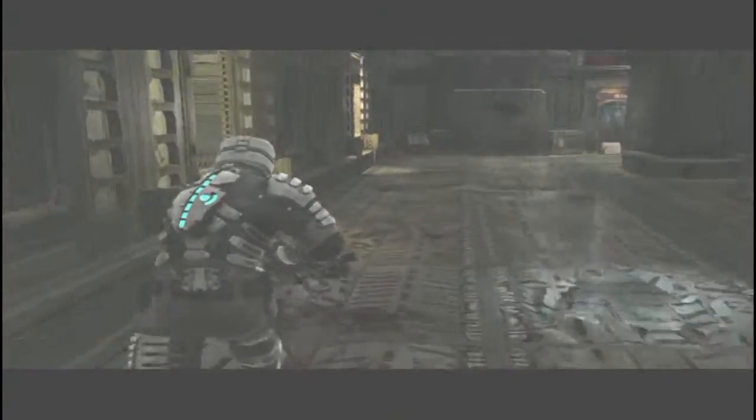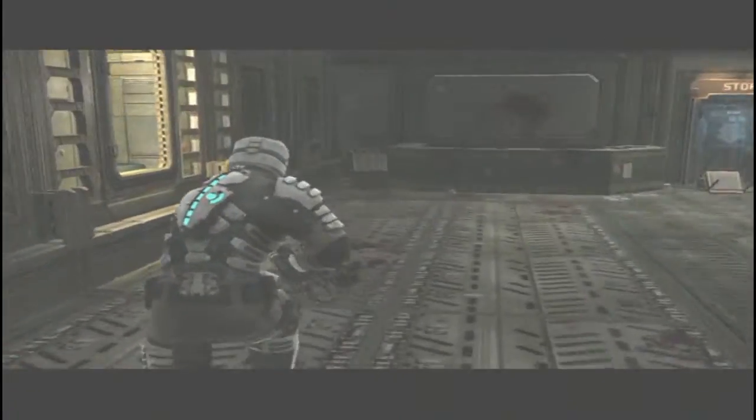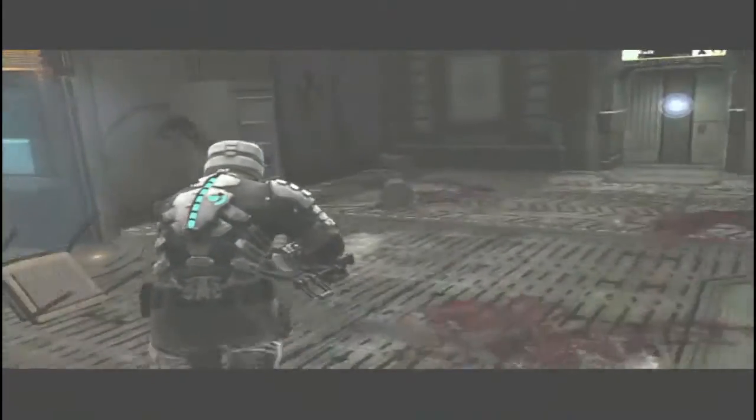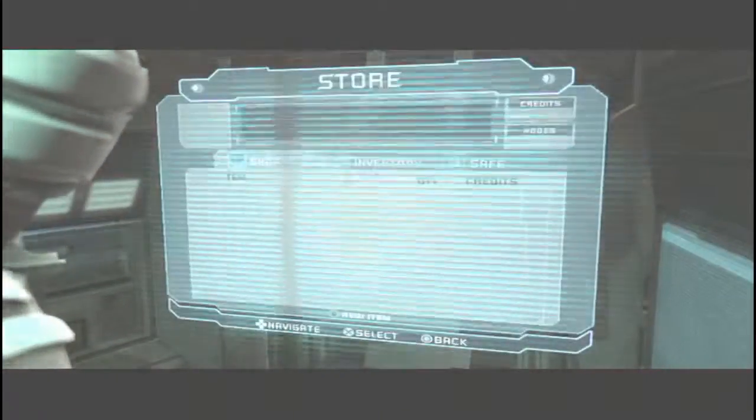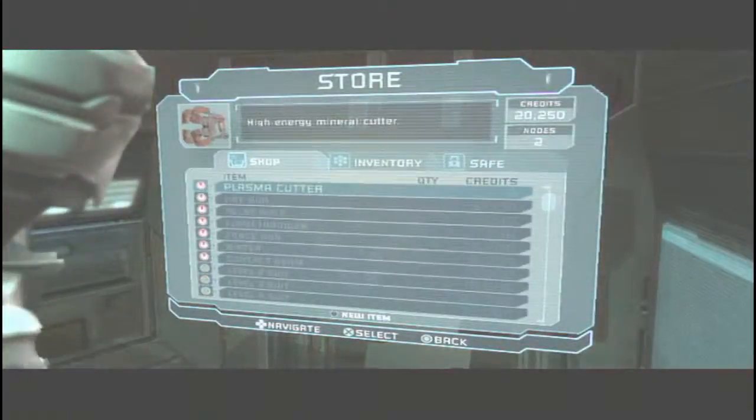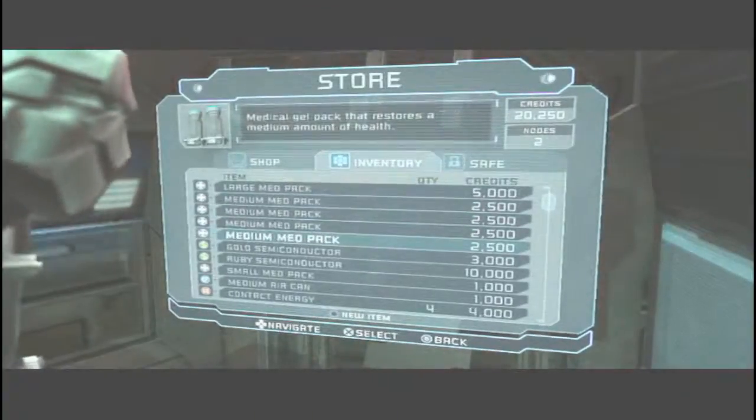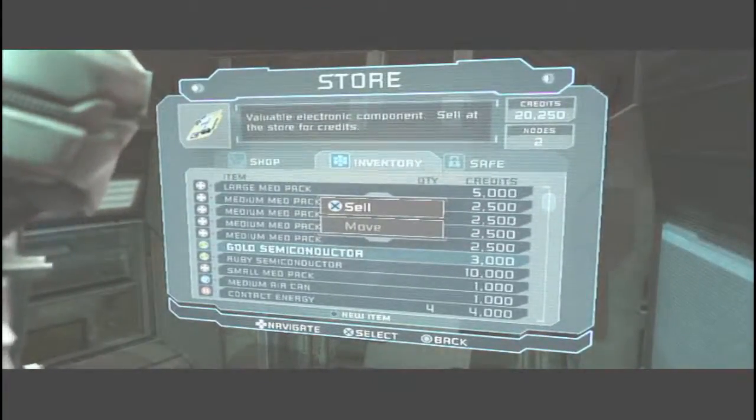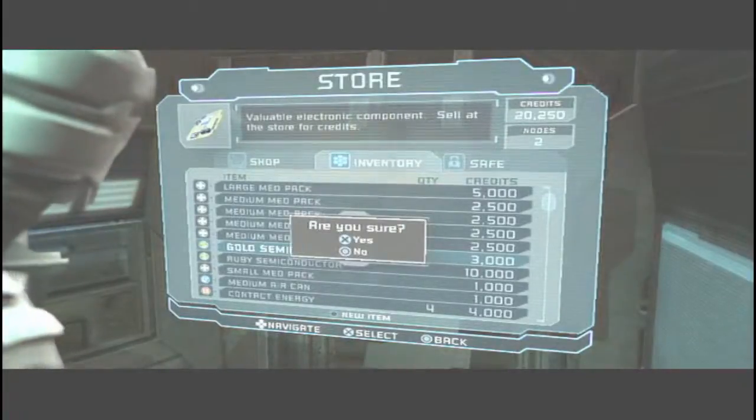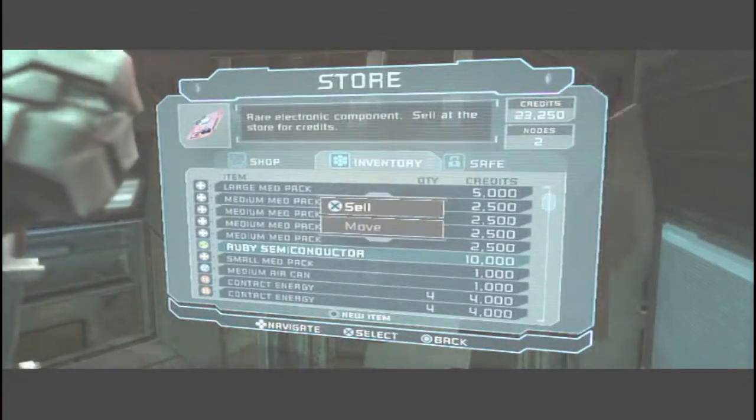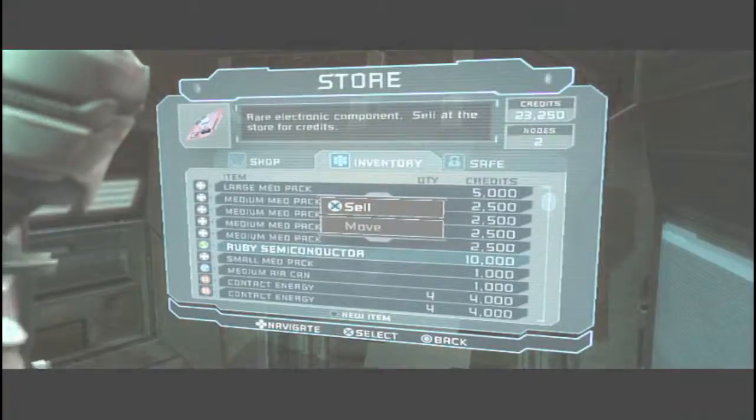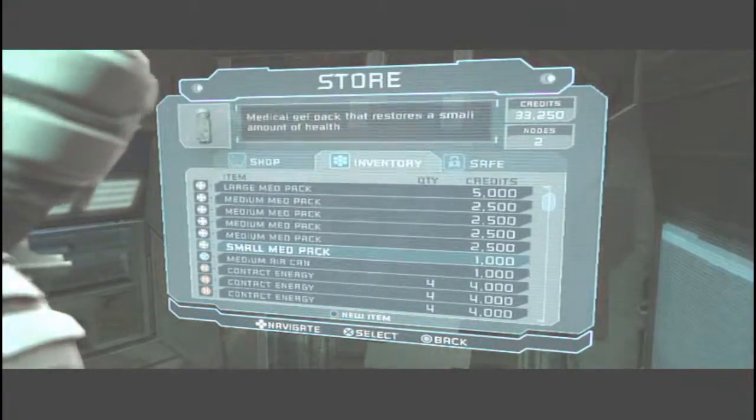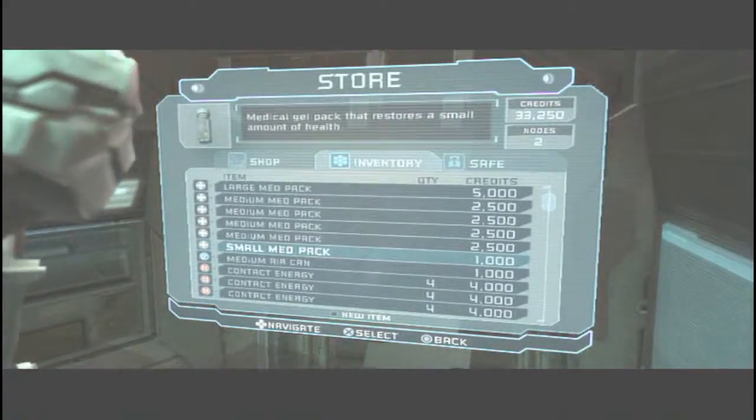So there's a store back here that we could go and buy or sell stuff. Nah, I don't get the ruby is more than the gold, which makes no sense. But oh well.